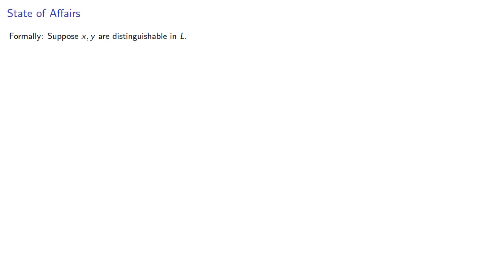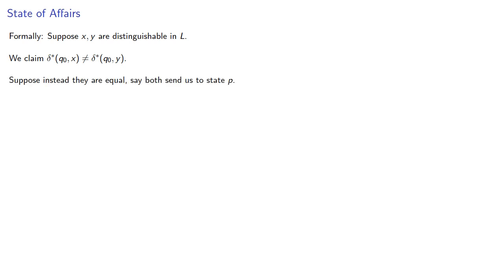Formally, suppose x and y are distinguishable in L. We claim δ*(q₀,x) is different from δ*(q₀,y). Suppose instead they're equal, say both of them sent us to state p.